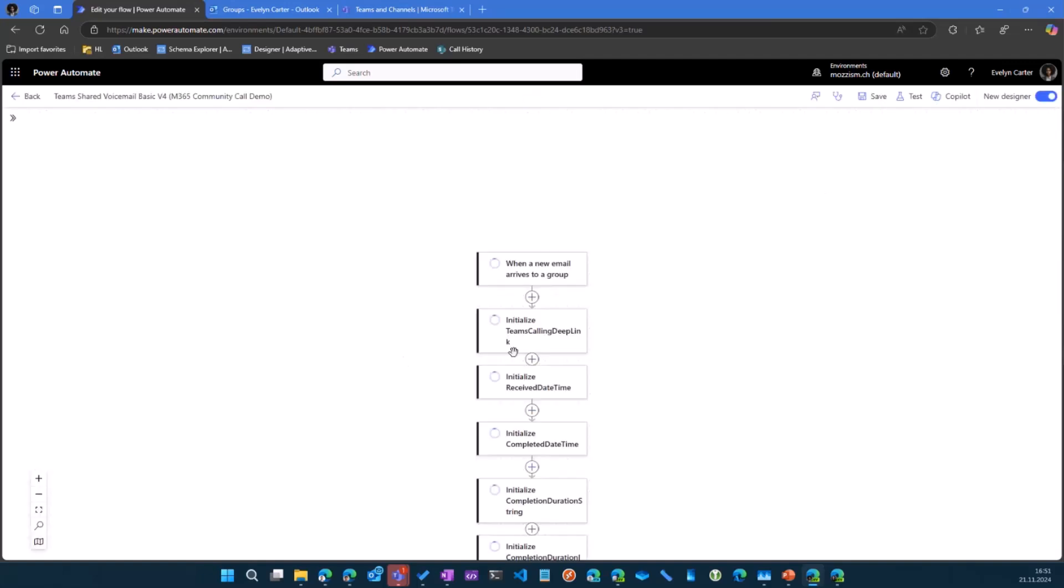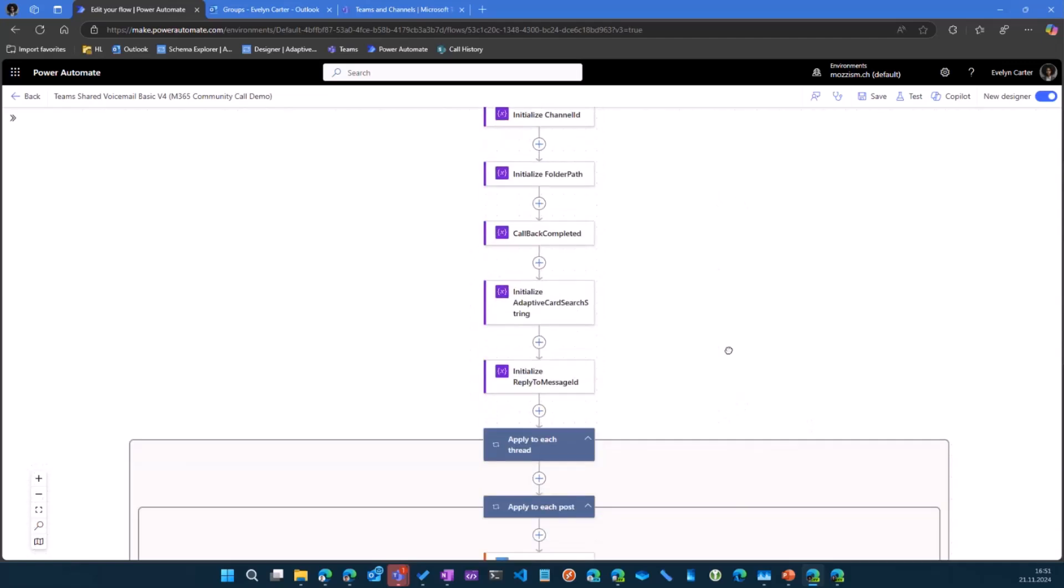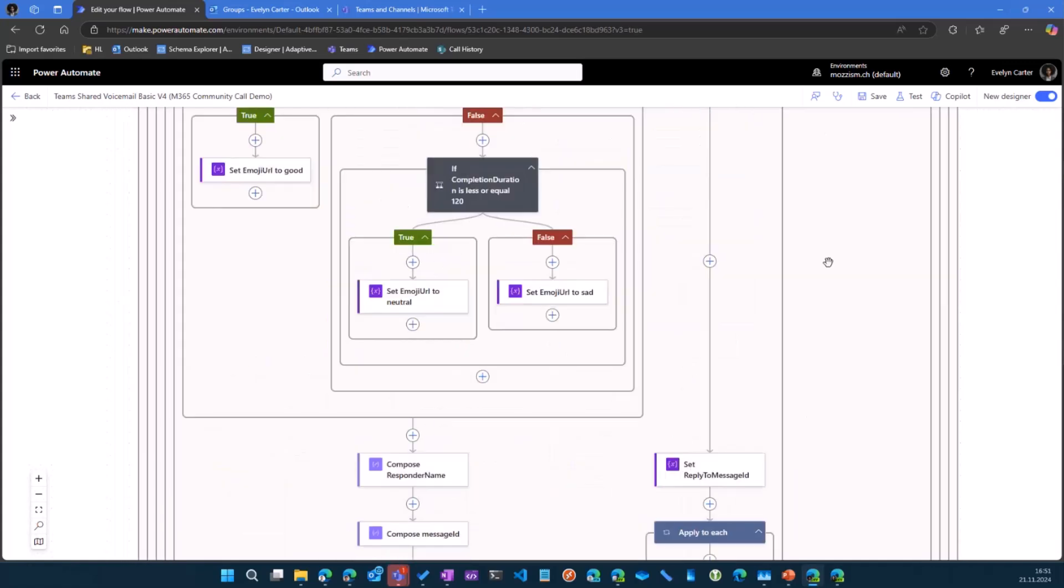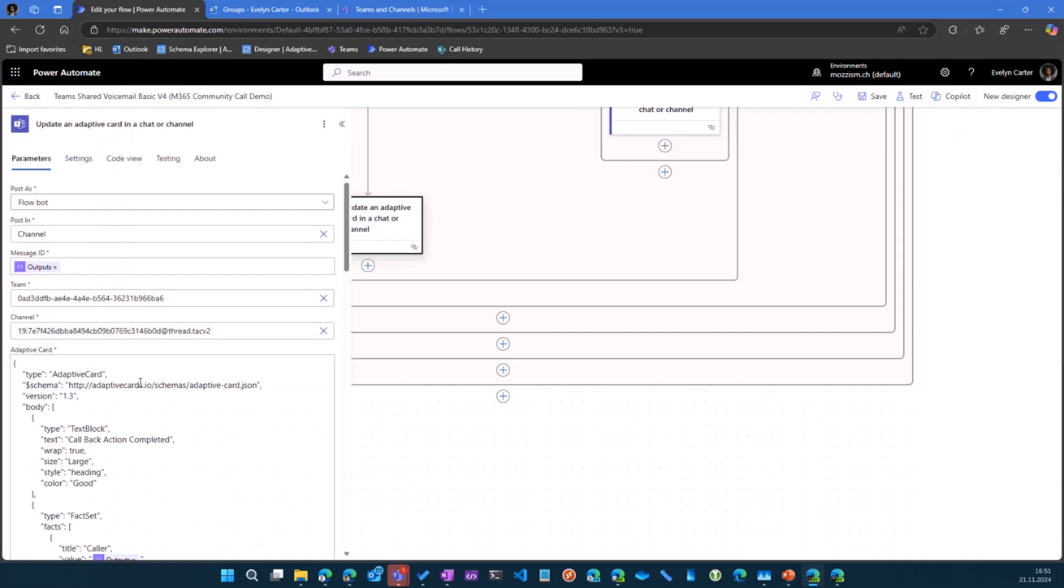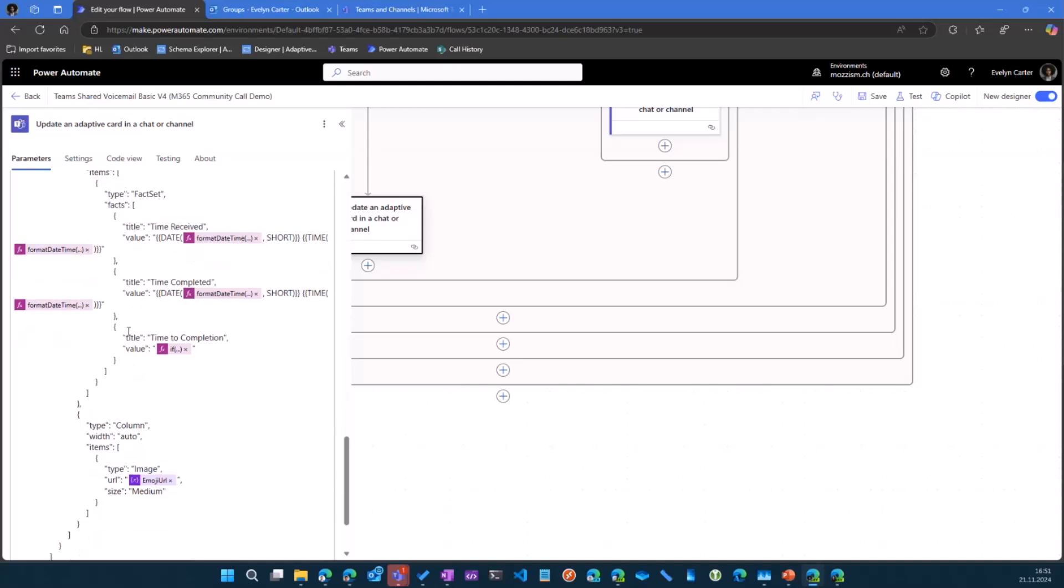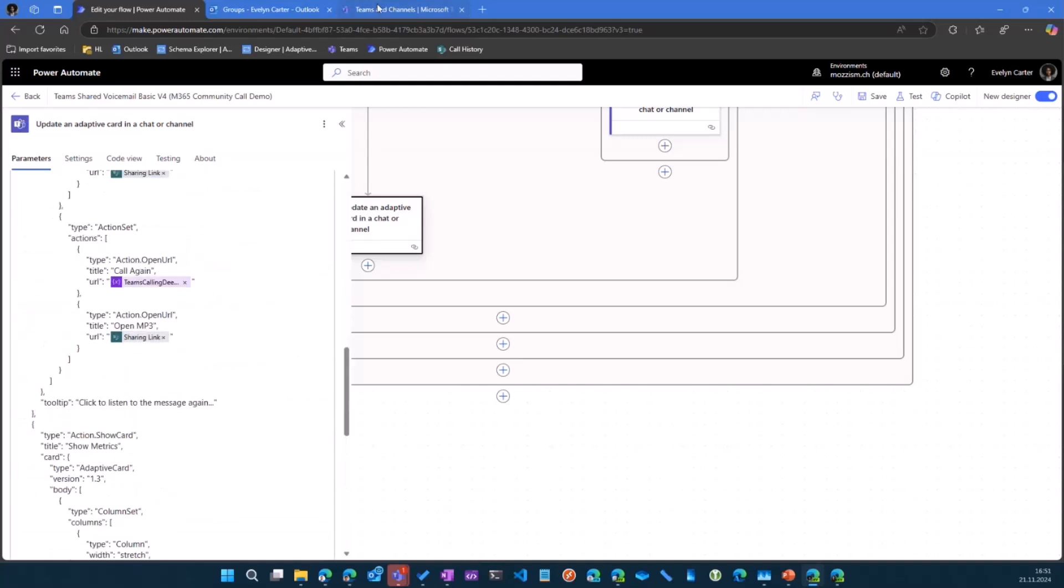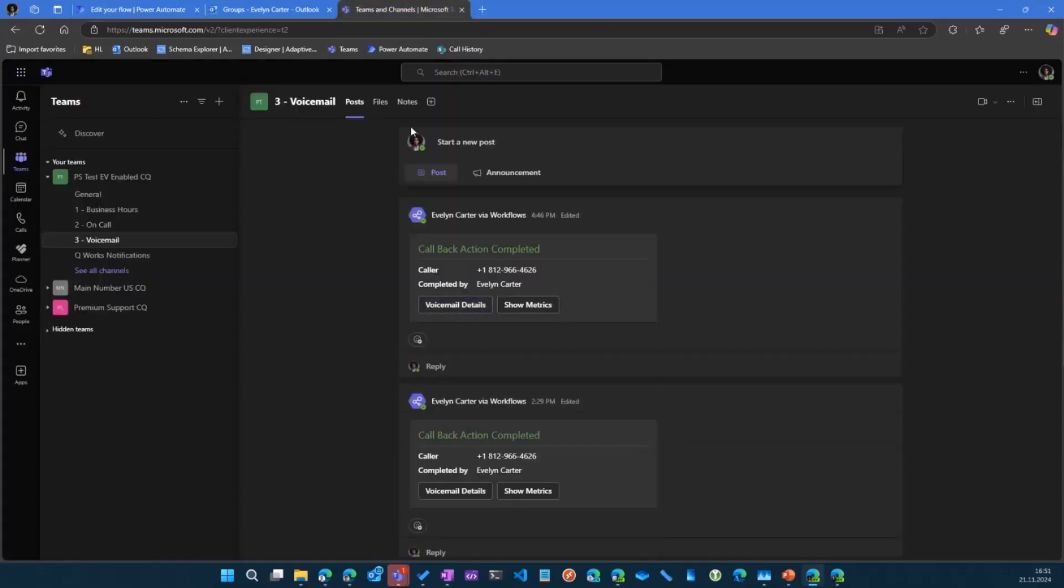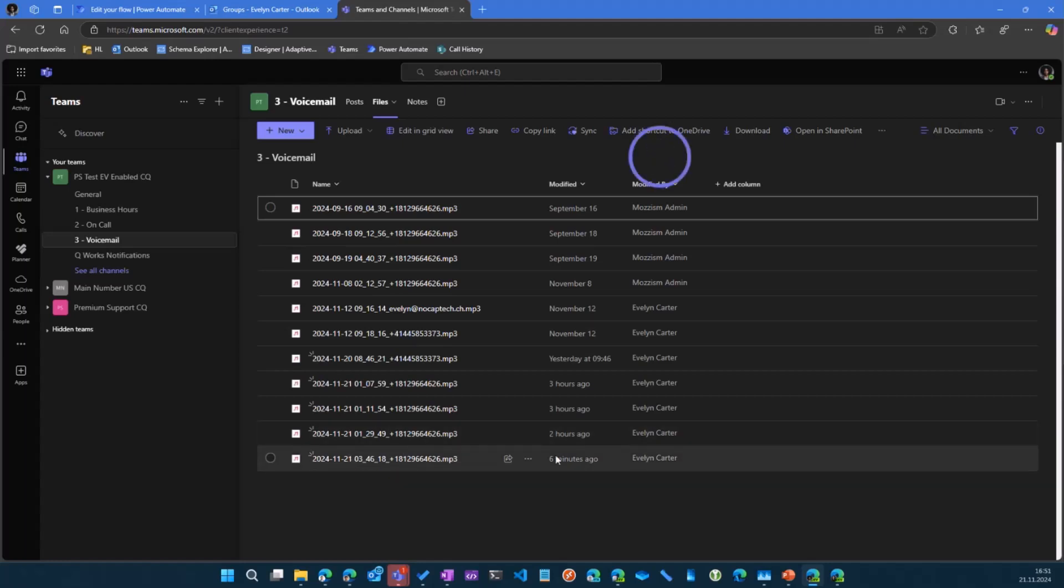And then we get the message ID so we can then update the card. With the updated card, it's so big because the old card is included again, because they have the possibility to show the details again. And for some reason, if anybody needs to get the files, we can just switch to the file step of this channel and we'll see all voicemails here. This was six minutes ago.